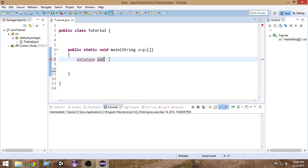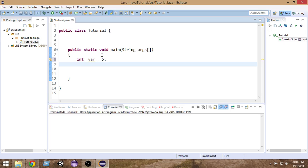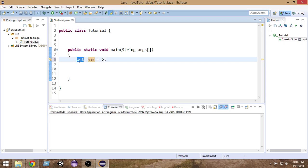We have 'int'. Whenever we declare the data type as int, we can store inside it only integer values. So here, the 'var' variable is declared as an int variable — an integer variable — so we can put integers inside it.